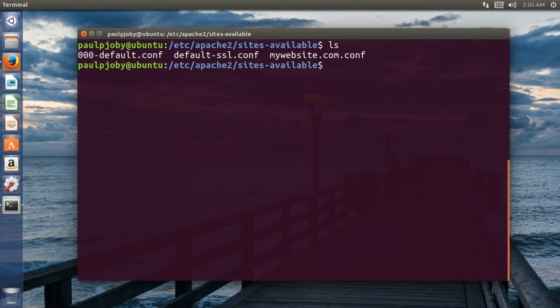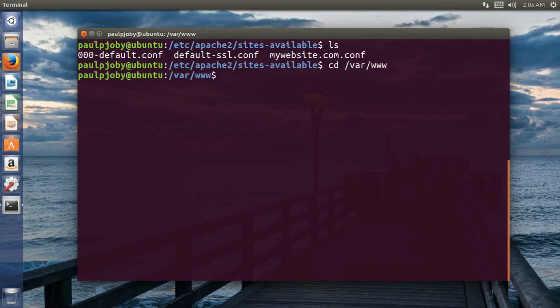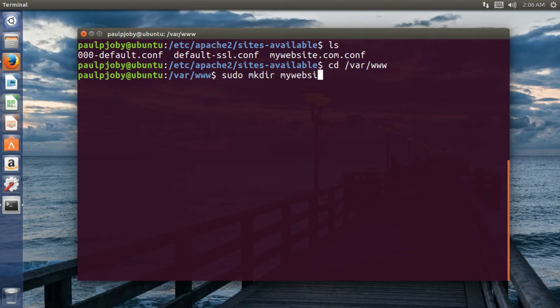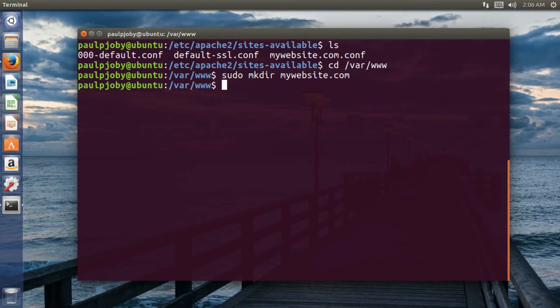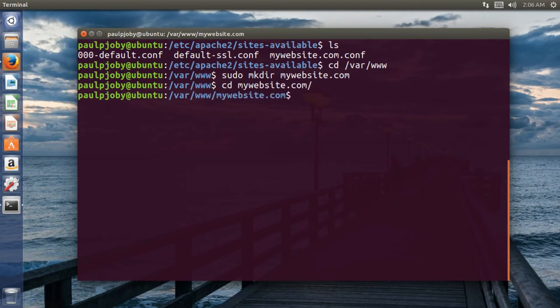So hope you guys remember that I have specified a path in this configuration file. So I'll just move to that path /var/www. Okay. And I need to create a web directory for my website. sudo mkdir mywebsite.com. And also I'll just move to that directory mywebsite.com.